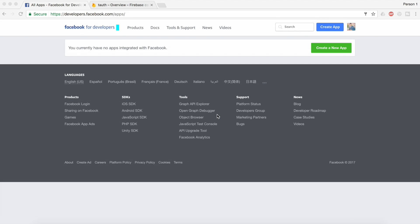Hey YouTube, this is a tutorial from Trending Codes. In this video we're going to look at how to implement Facebook authentication with the help of Firebase. The reason I'm doing this video is because one of my subscribers requested me to do a video on Facebook authentication, so on that request I'm doing this.